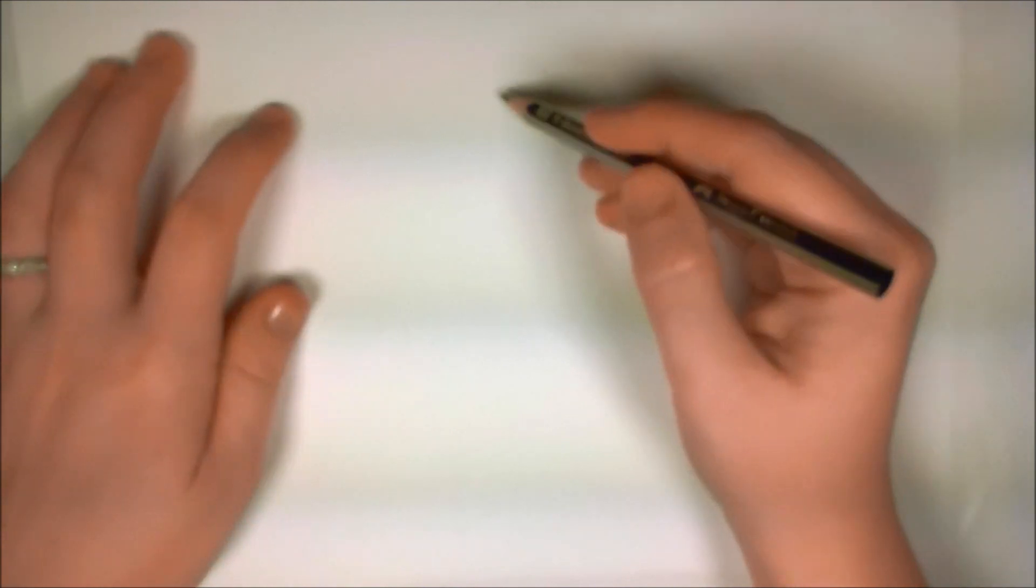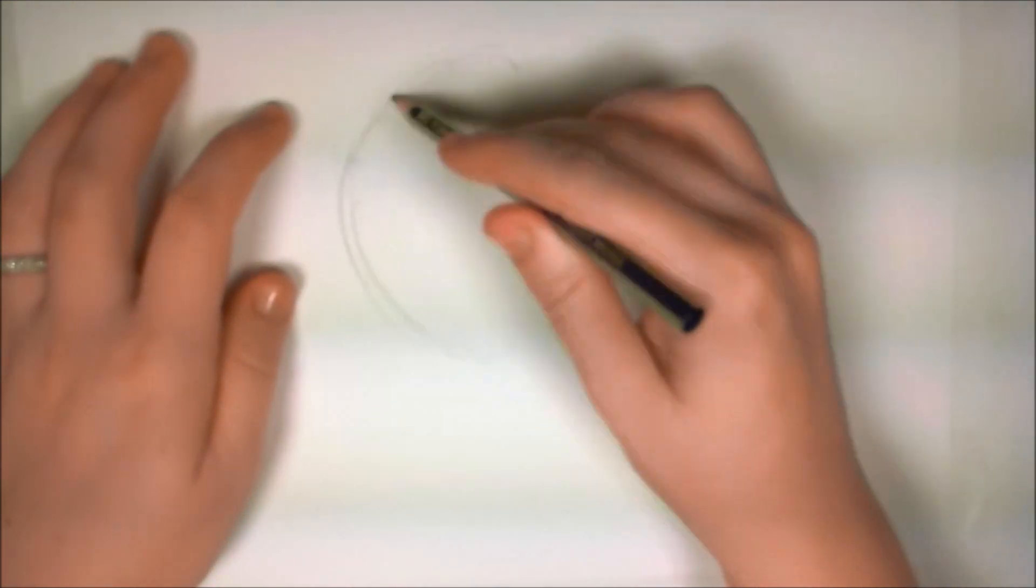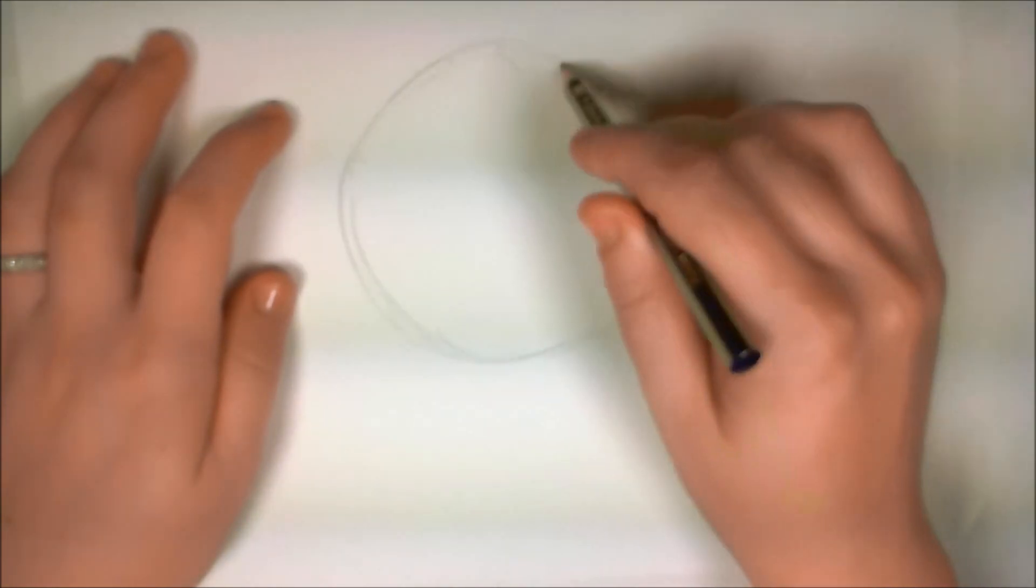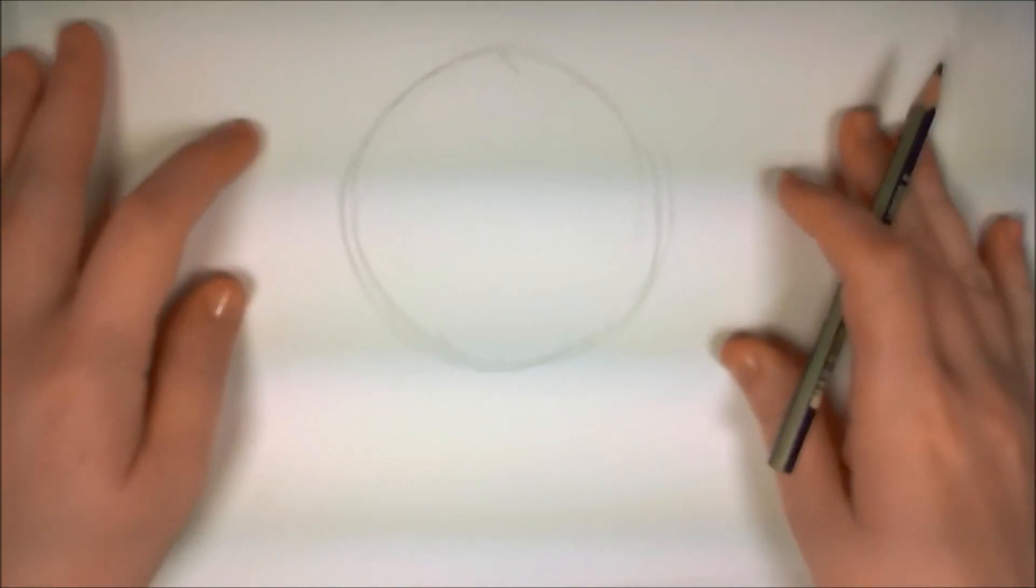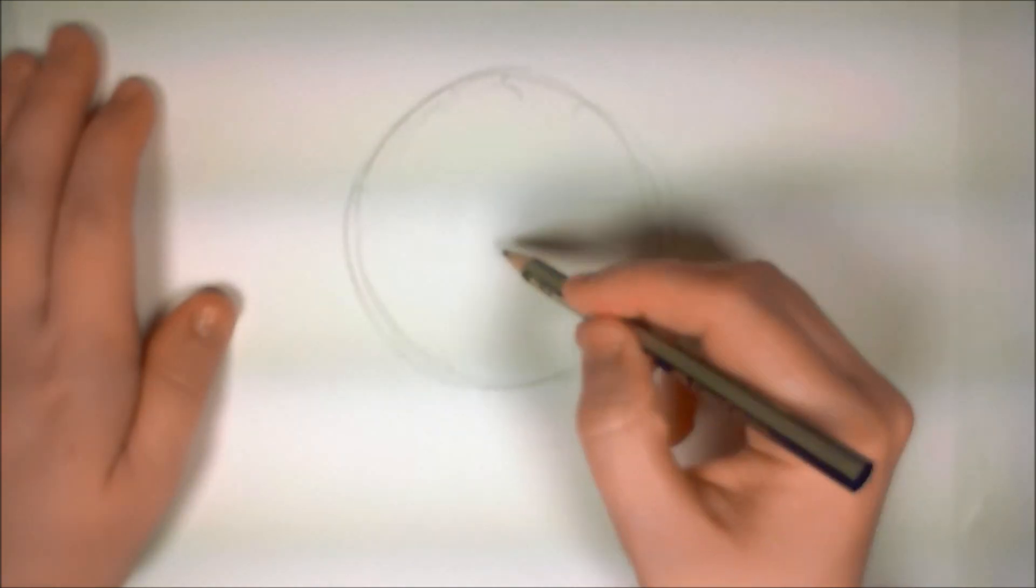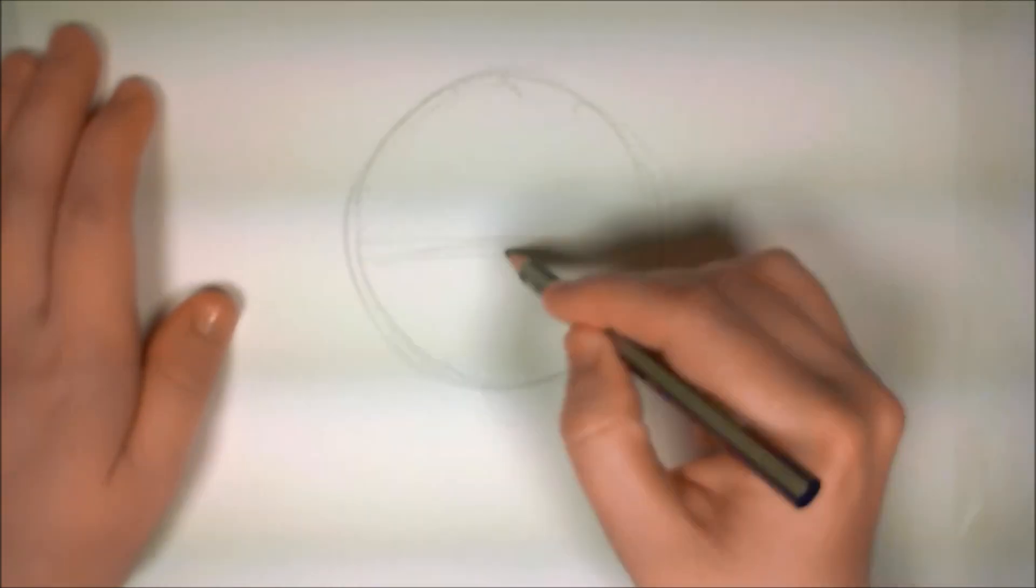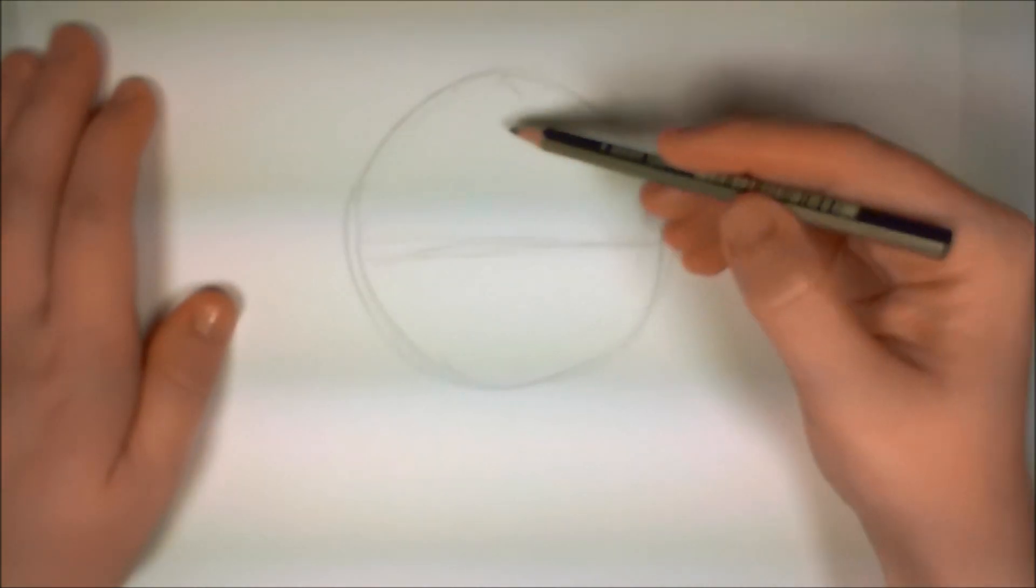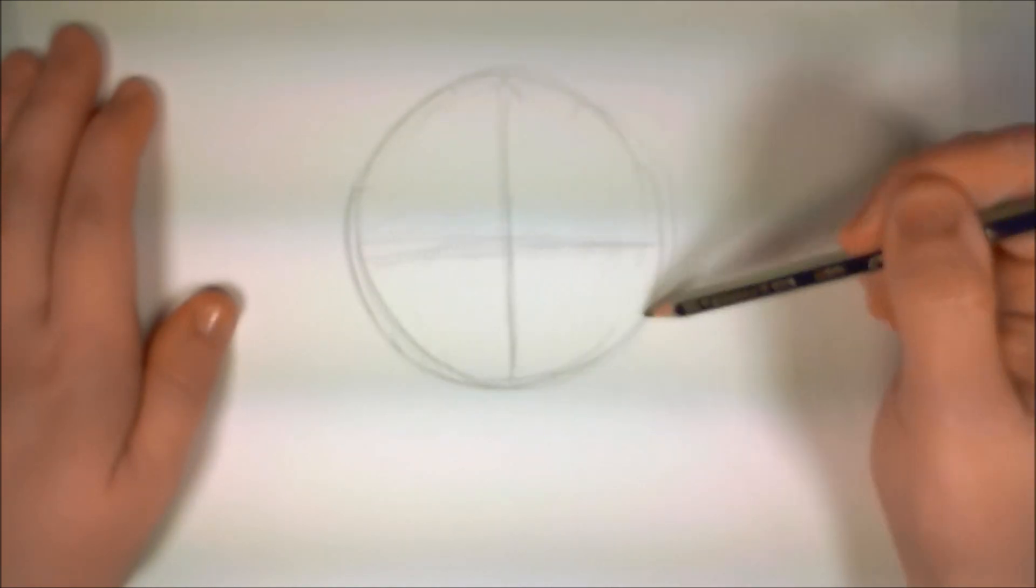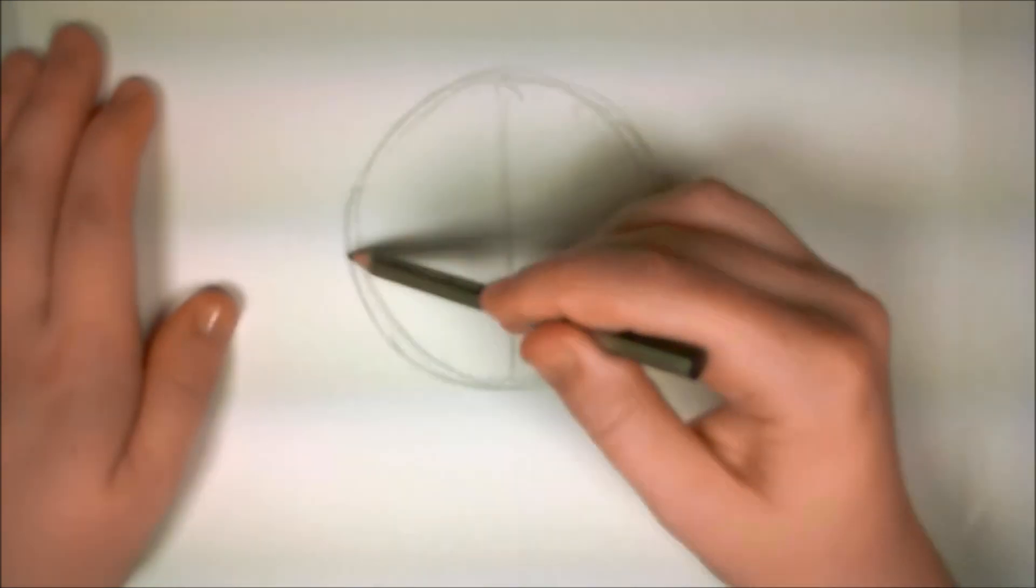Begin by loosely drawing a circle by keeping your wrist nice and relaxed. Just draw a nice circle there. And then across the middle of your circle, you're going to draw a horizontal line and then another one, a vertical line intersecting like that.